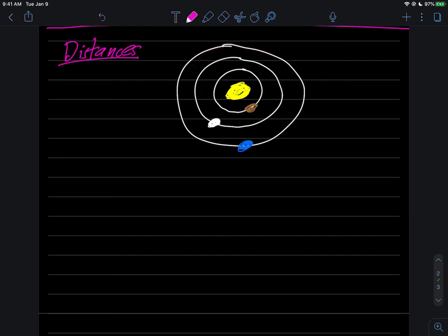What I'd like to talk about in this video are the distances involved, like how far is it from the sun to Mercury, or the sun to Venus, or the sun to Earth. And of course, we have more planets as we go out, which I'm not even drawing here. What about their distances?